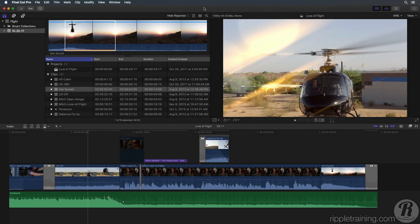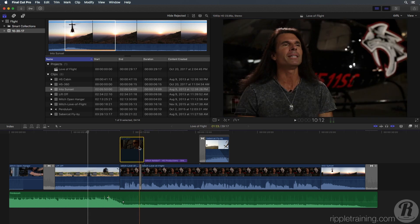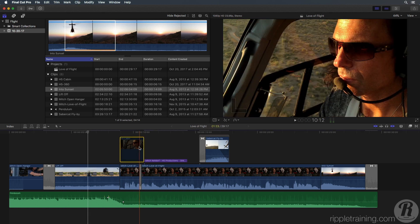In this lesson, you'll learn how to perform basic color corrections on a clip. But first, we need to re-enable the cabin clip we disabled in a previous lesson by selecting it and pressing V.